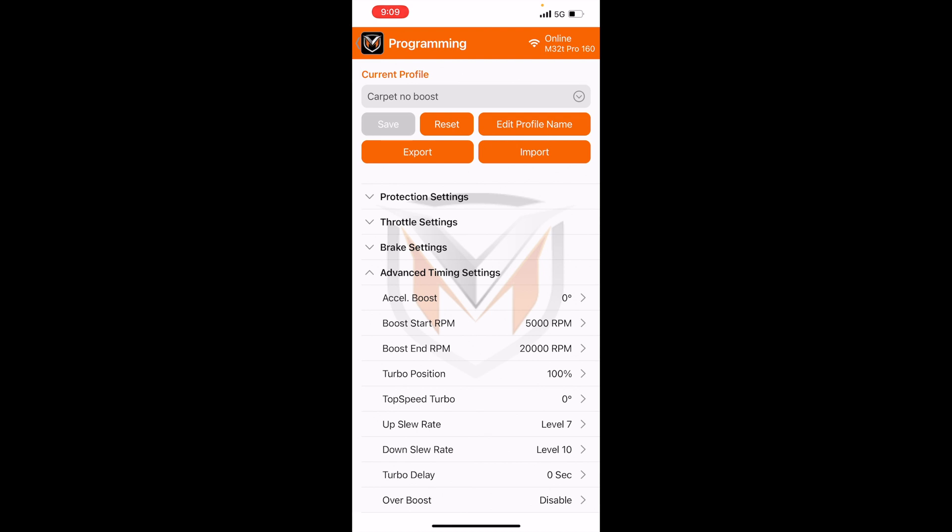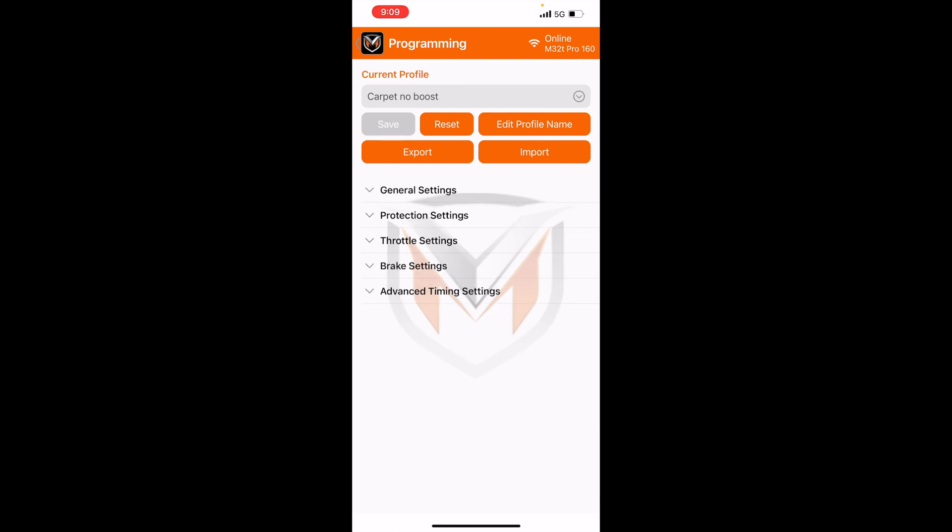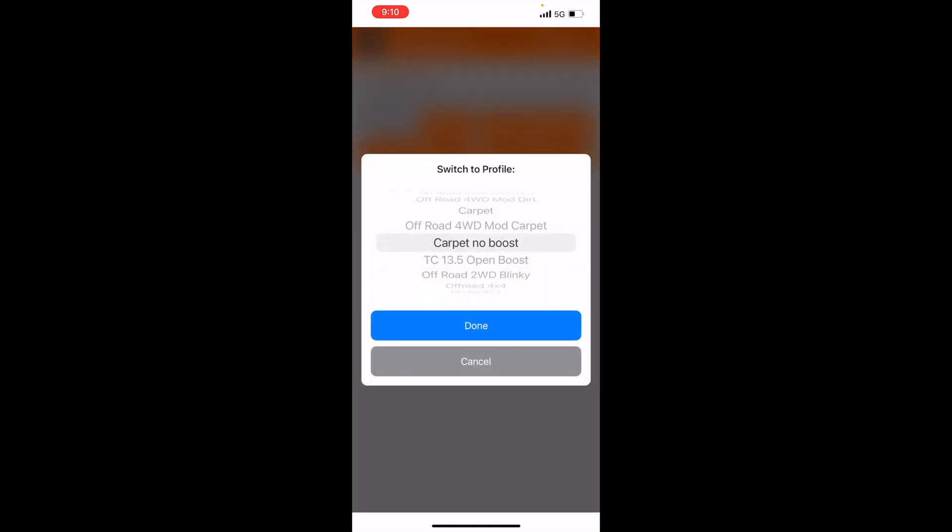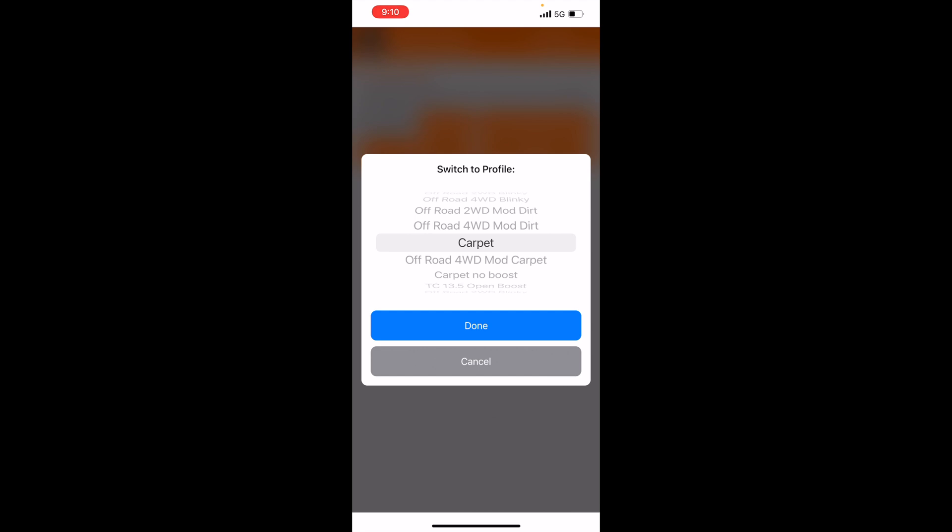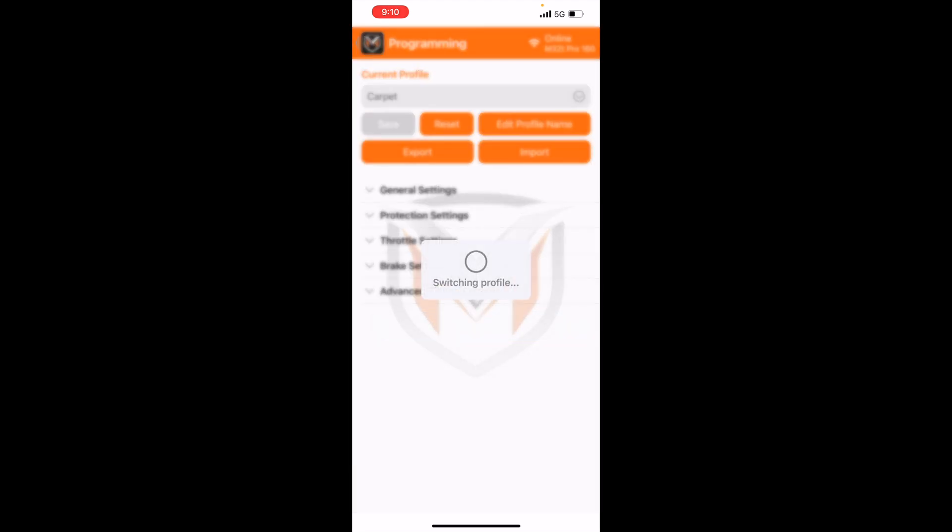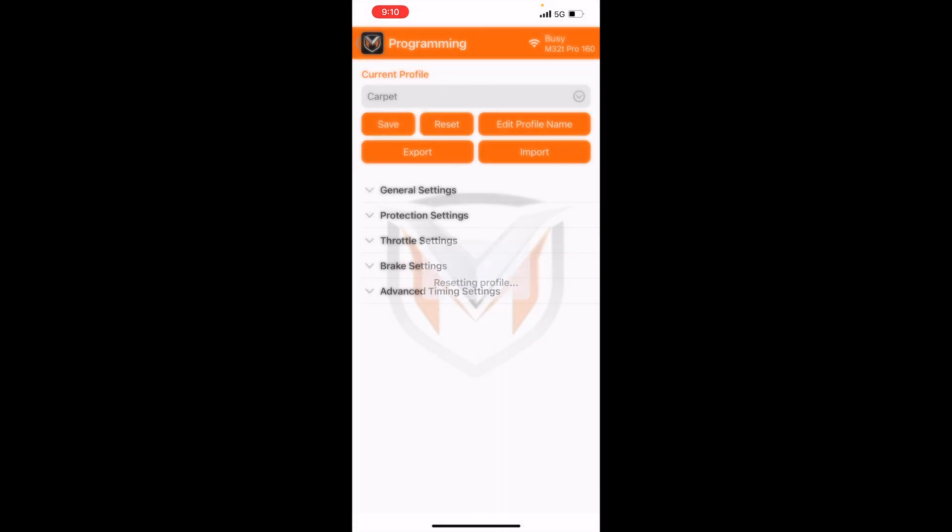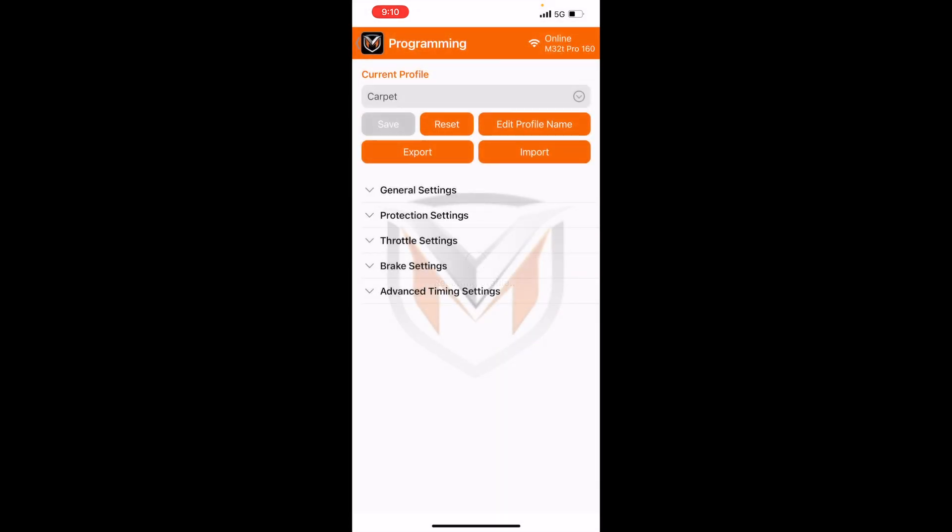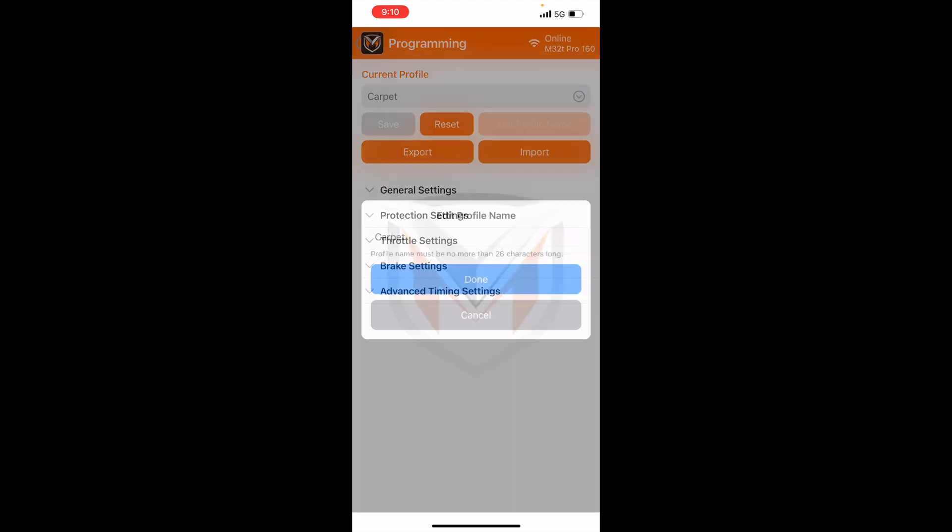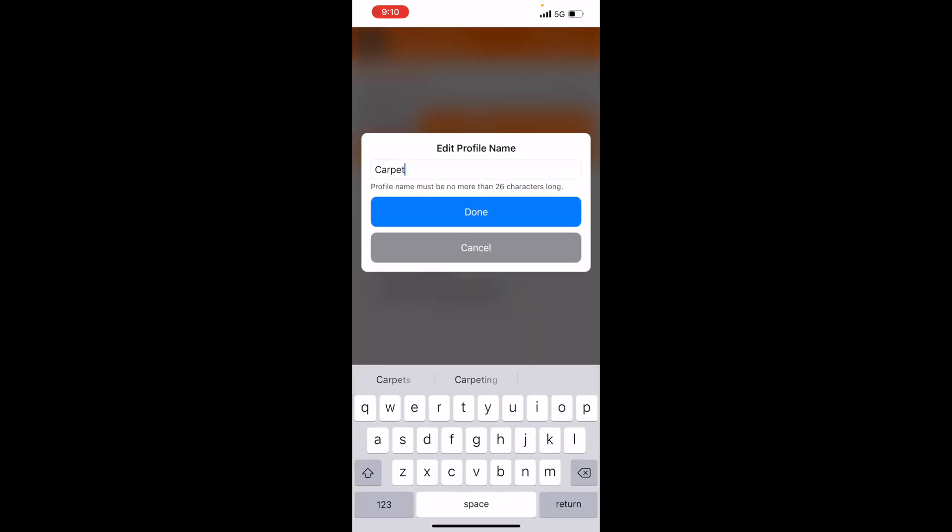Alright, and now on to the reset button. The reset button is going to change the tune back to how it was as a preset, even though you renamed it. So this carpet file used to be off-road tool drive modified carpet, and I just renamed it to carpet. So if we go ahead and hit reset, it's going to change the entire tune back to the preset.